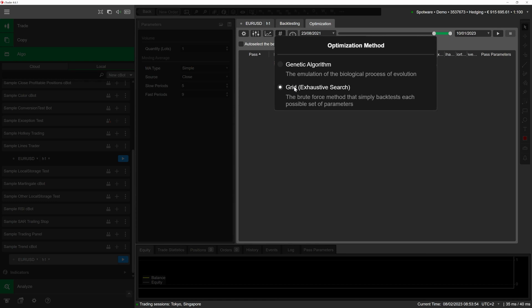Fortunately, cTrader includes the genetic algorithm option. This algorithm emulates natural selection by considering each pass as an individual, the cBot parameters as genes, and the degree of fit to the optimization criteria as adaptability. This option is less resource intensive than exhaustive search while still producing accurate results.